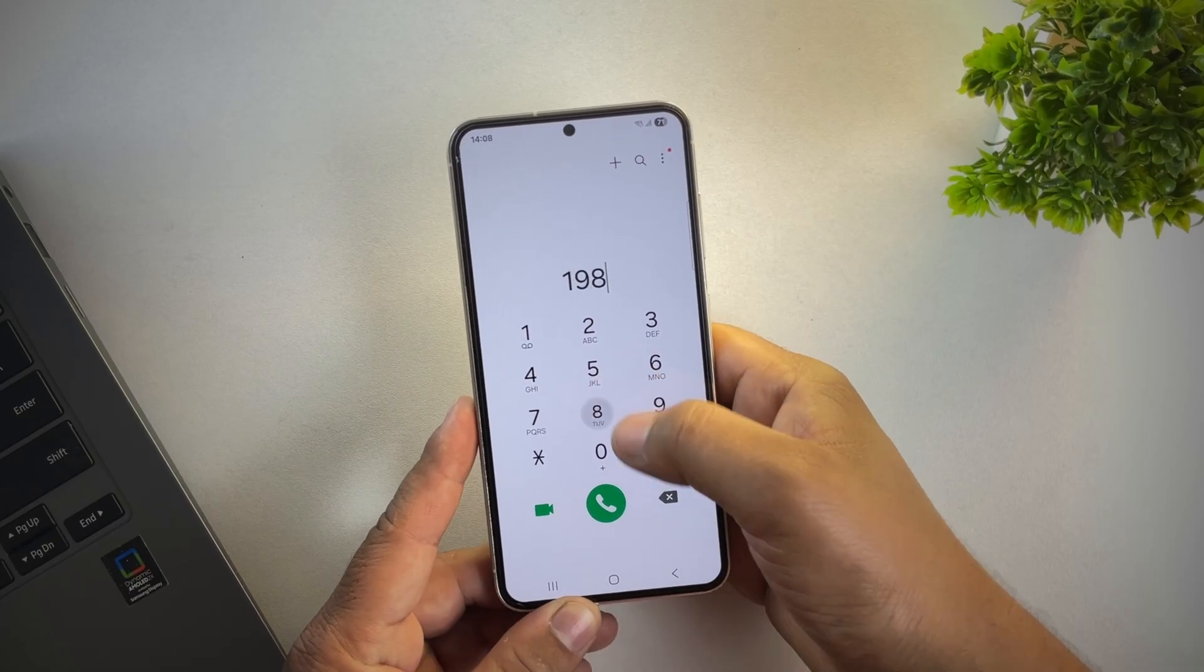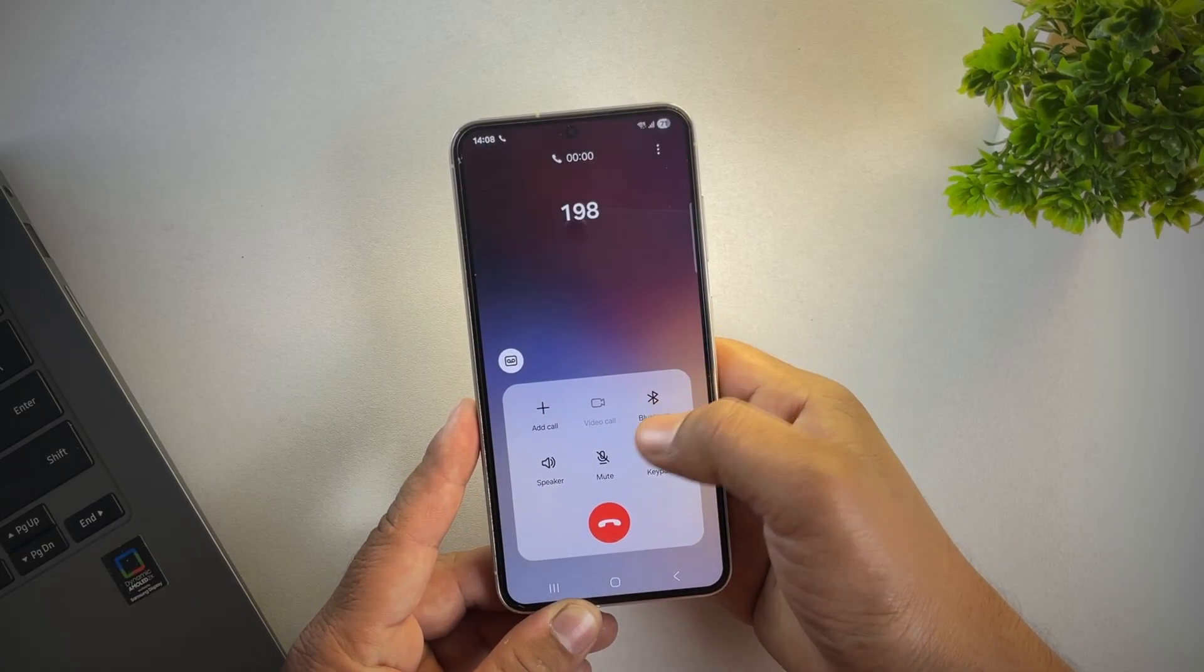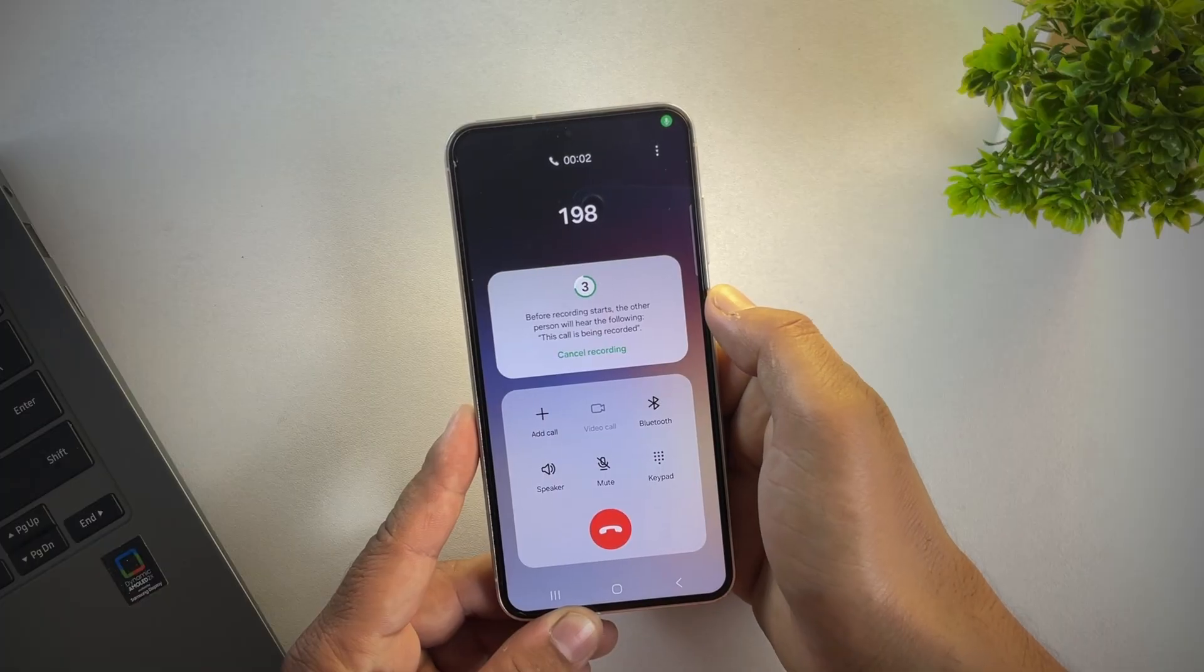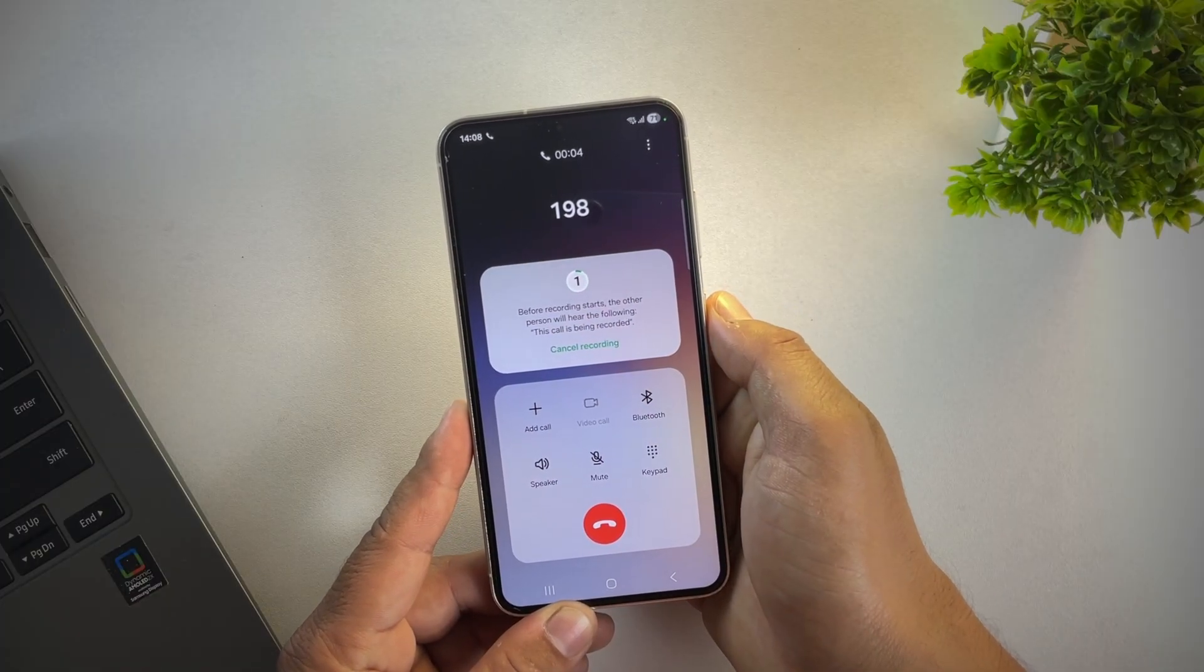Hey guys, want to record calls on your Samsung phone without that annoying 'this call is now being recorded' announcement? Well, check this out.